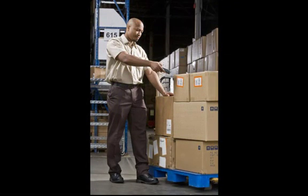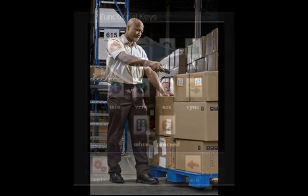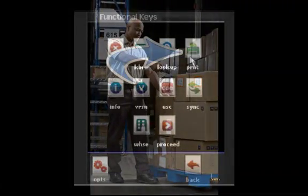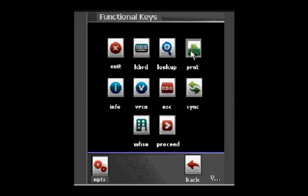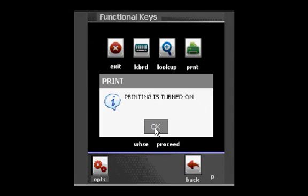To turn printing on, select the Print icon from the Options menu. The handheld will confirm that printing has been turned on. Select OK to continue.